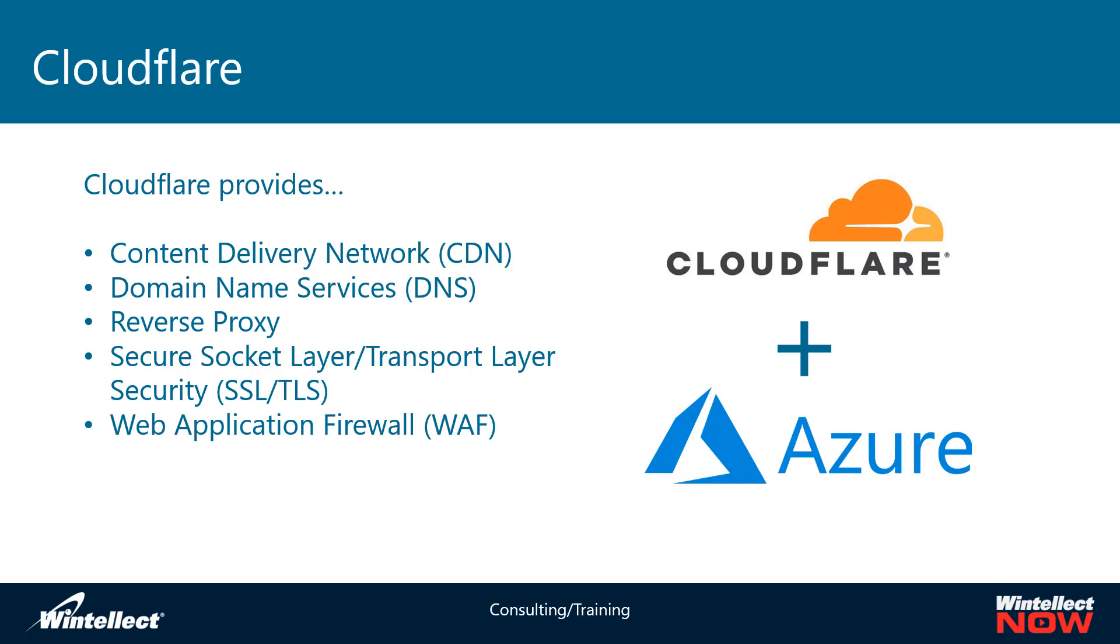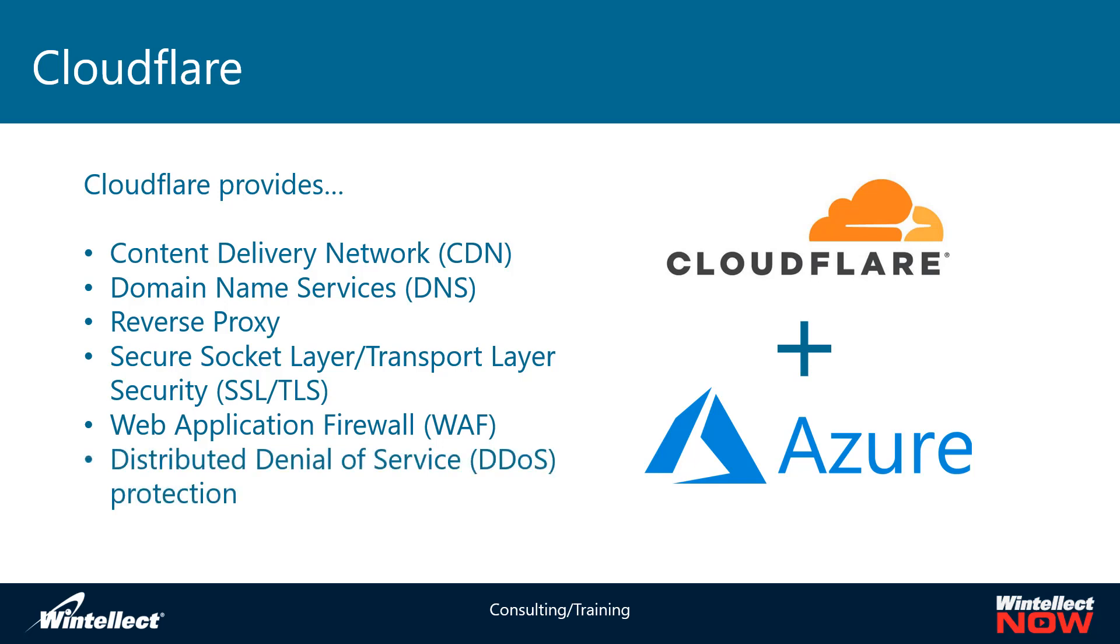It also has some additional security features like a web application firewall which is a firewall that's intended for web apps to prevent things like SQL injection or cross-site scripting attacks or other similar type threats that might emerge for HTTP based applications. It also provides a lot of protection against distributed denial of service or DDoS attacks on the internet.